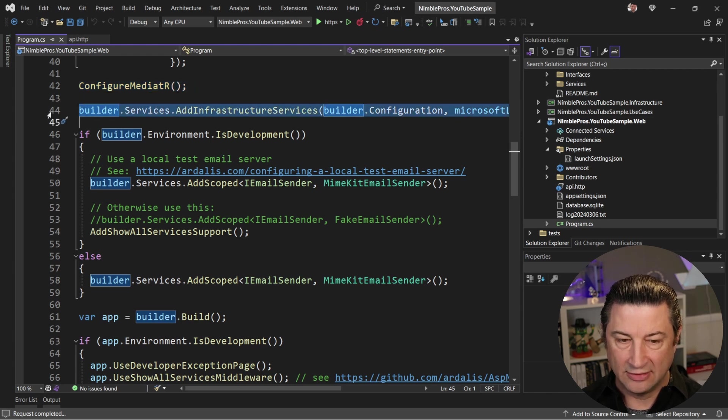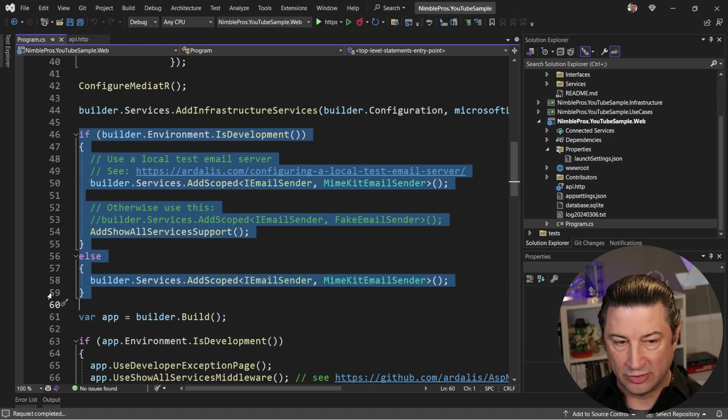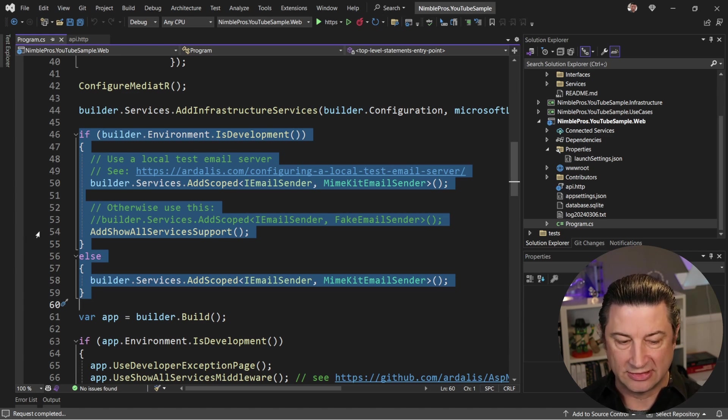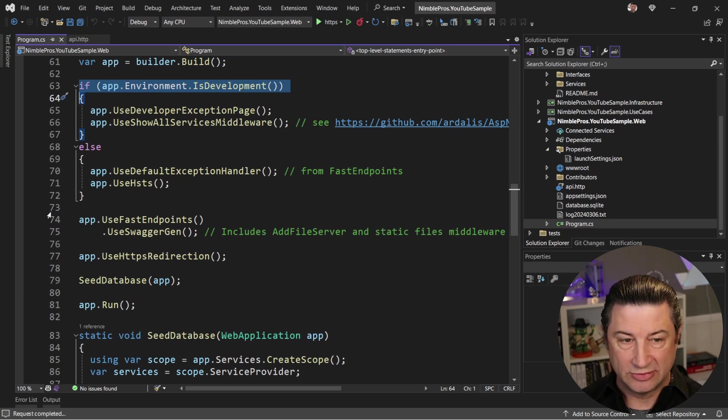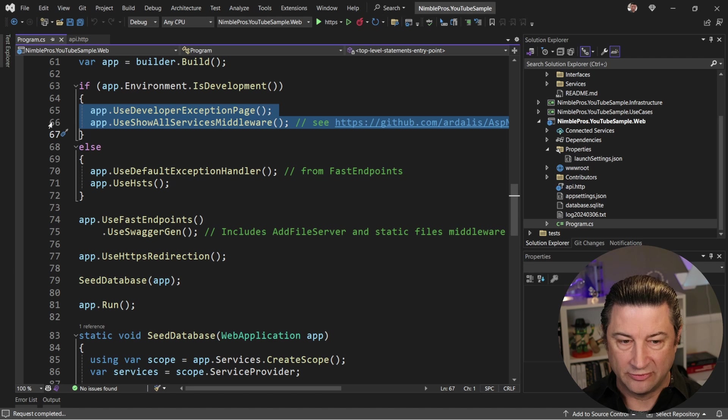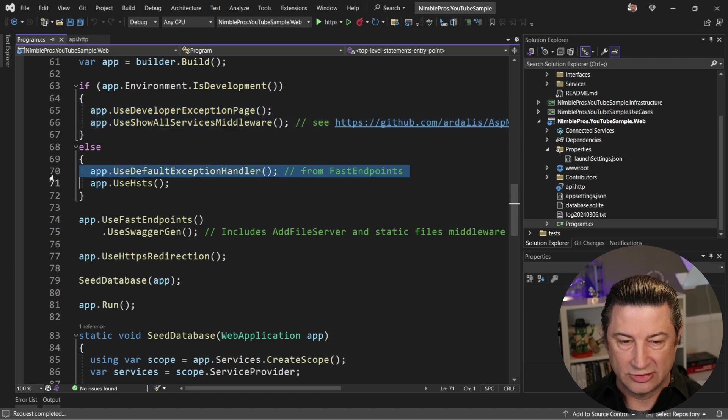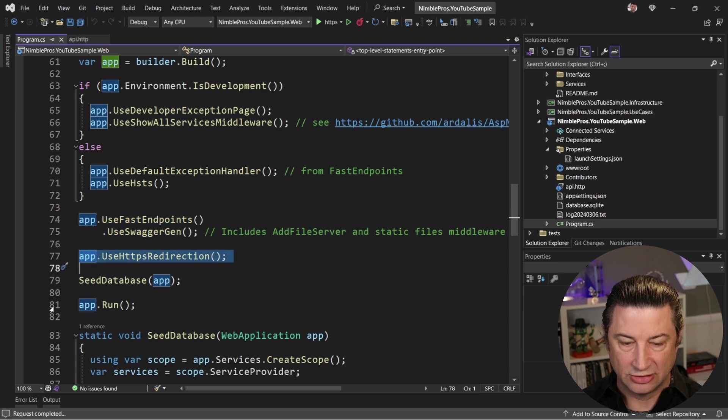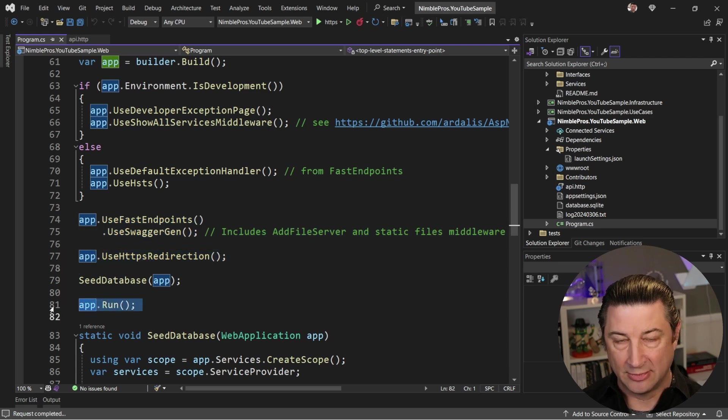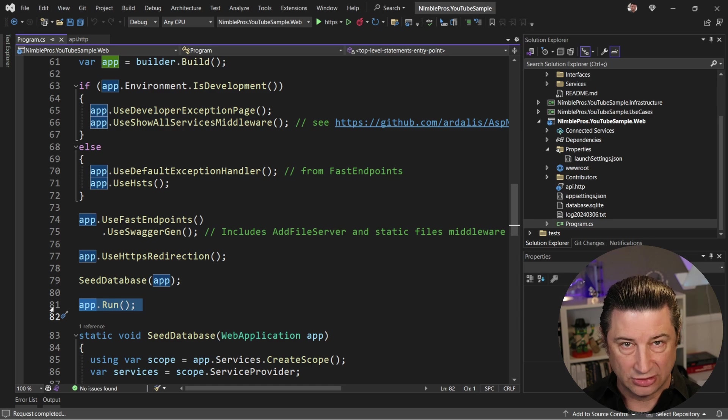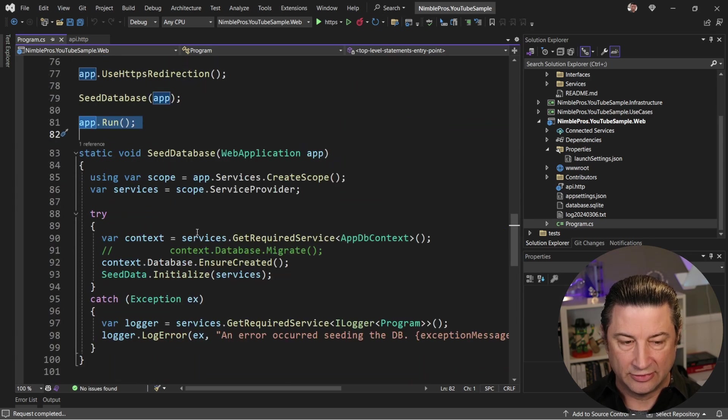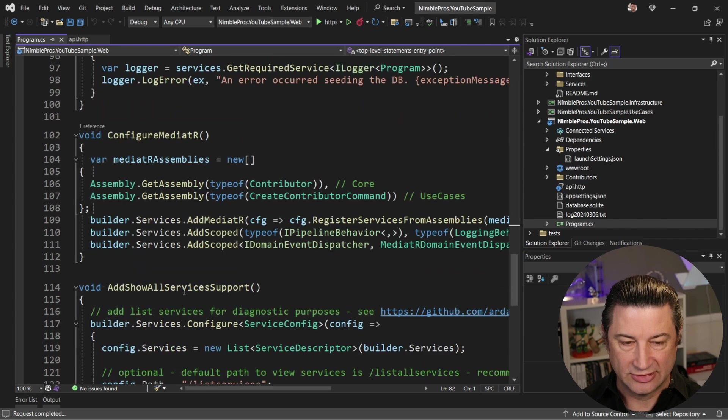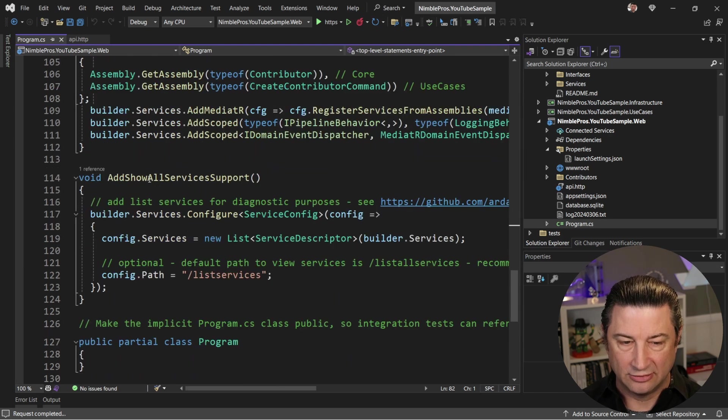And then we're going to add any additional things based on what our environment is. So whether we're in dev or production, we might want to use different dependencies. Then we set up the middleware for the app, which is pretty straightforward. We've got some different things we want to show if we are in dev mode versus if we're in production. And then we wire up fast endpoints with Swagger, have some HTTPS redirection, and run the app. Probably in your app, you would also add authorization and authentication middleware as well. Down here, we have some code to seed the database for the sample, to get Mediator up and running, and to show all services that are running. This is another diagnostic utility you might find useful.